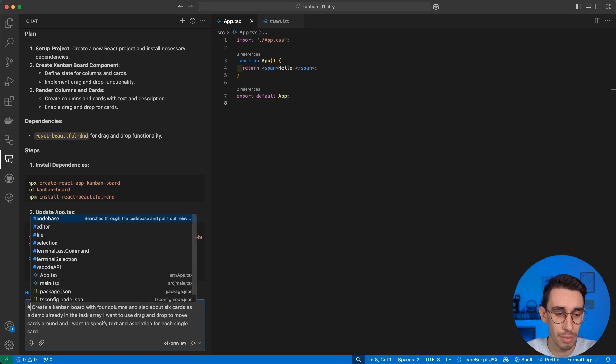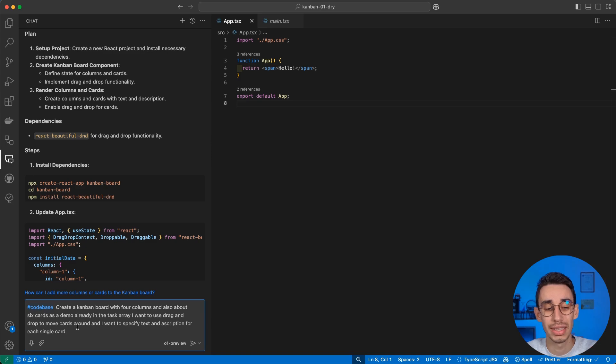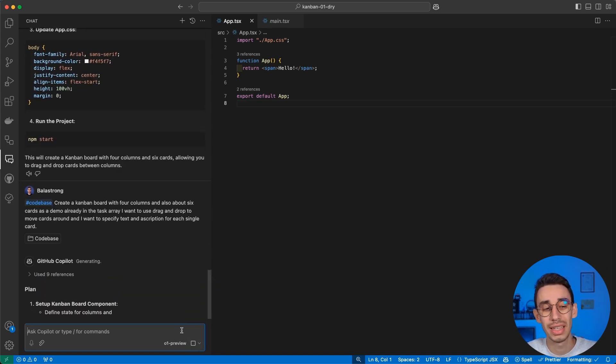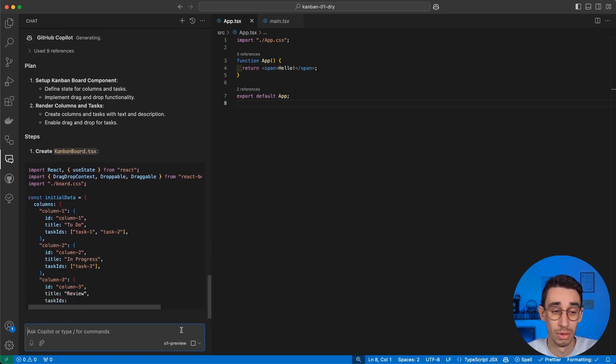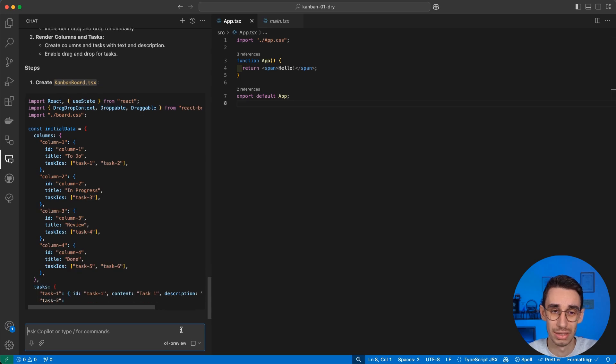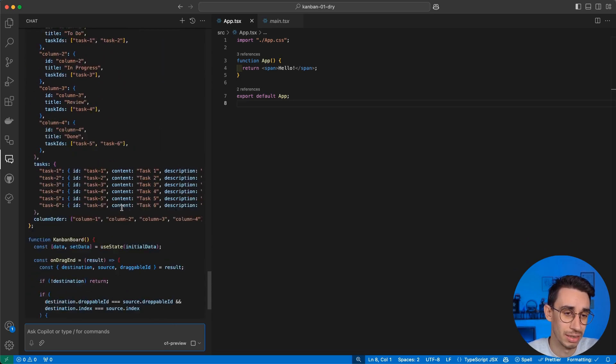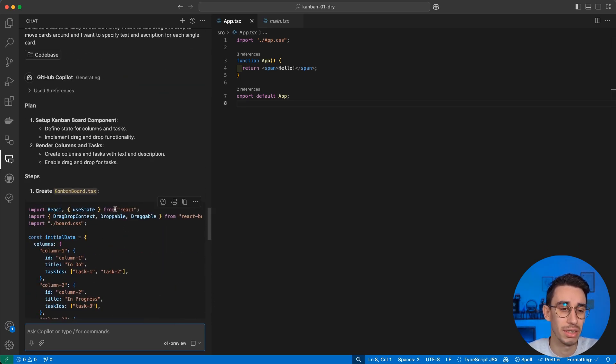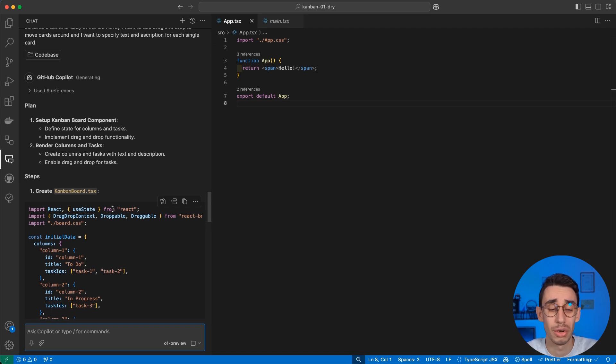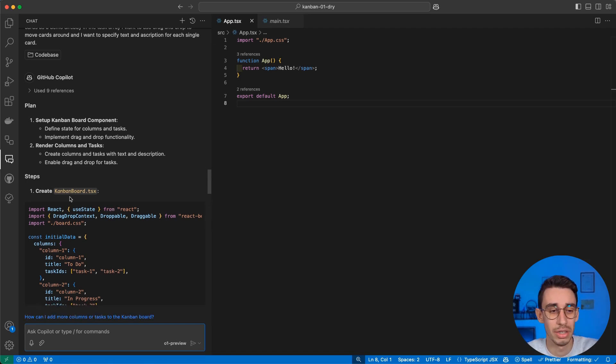I should try to do the exact same prompt, but this time I'm going to add codebase. This means use the existing codebase as a reference, so in this case, I'm expecting it to know that there's a React project already. And in fact, this time it doesn't tell me to install something or create a new project, but straight ahead it says Create This Component. So let's give it a try.